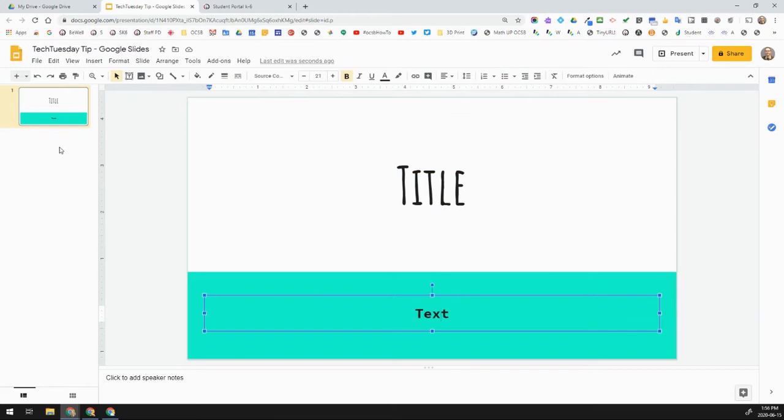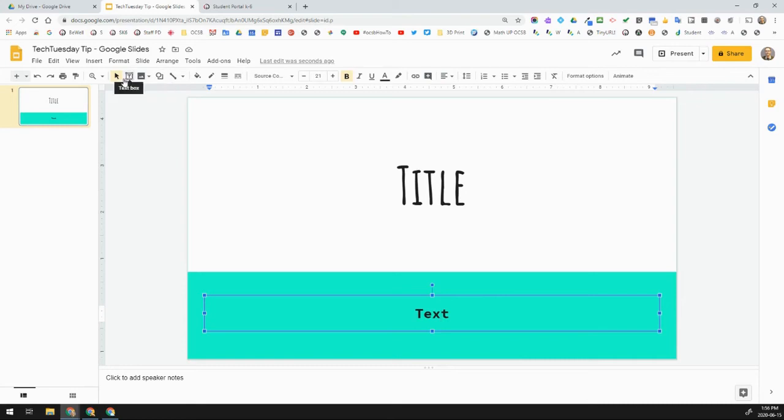Some of the common questions we get is just about looking at how do I add text boxes? How do I add images and shapes and so forth? I'm just going to kind of stick right here to a lot of the toolbar as we move forward with this.